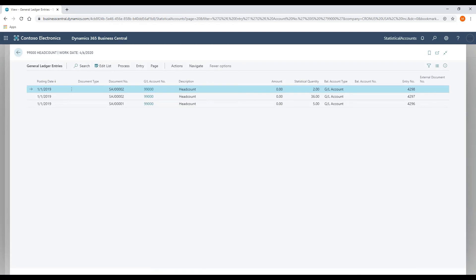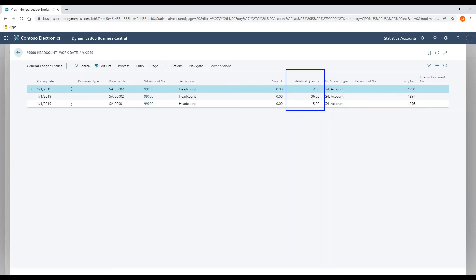what you'll notice is that these transactions are actually posted to the GL entry table. There is a new column that's called statistical quantity that's available within that table. So in terms of using or leveraging Power BI or an external report writer like Jet Reports, just connect to the GL entry table and proceed as normal.